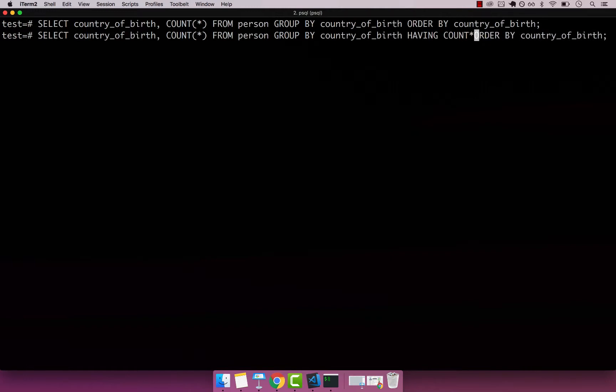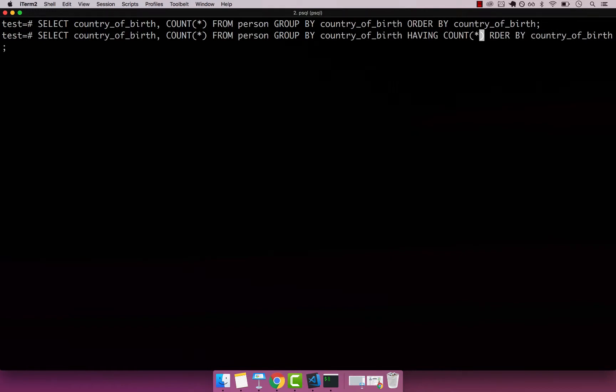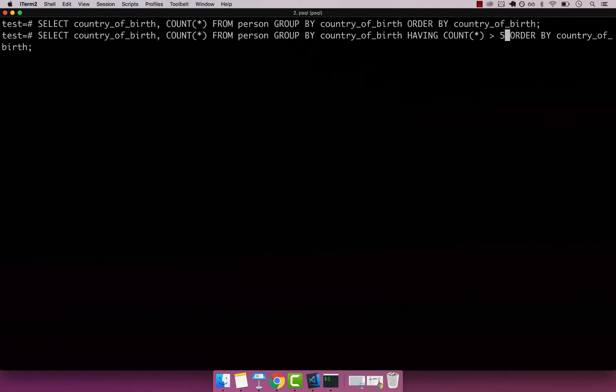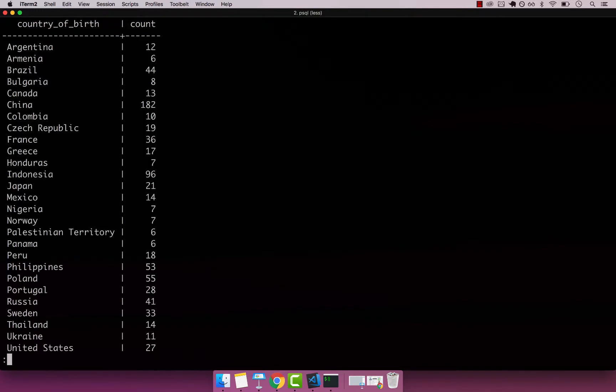We're doing the same thing. COUNT star - so every column - and then ORDER BY. Now we can specify the actual condition: HAVING COUNT star, and let's say the count must be at least five. If I press enter, you can see we get every country where there are at least five or more people.